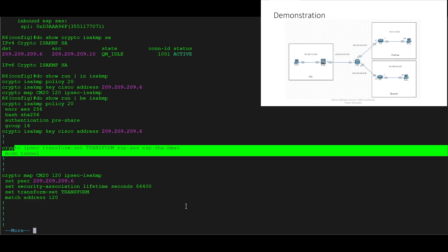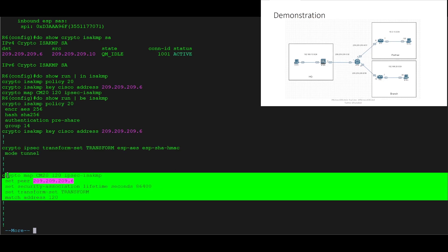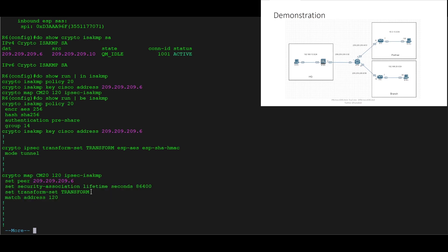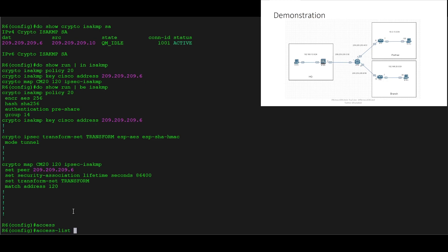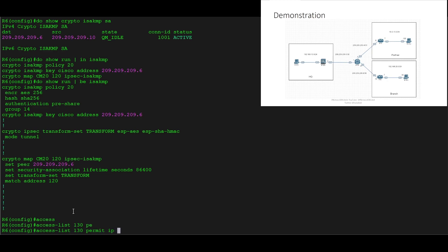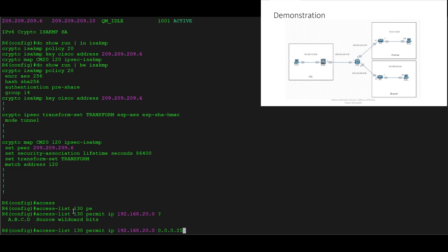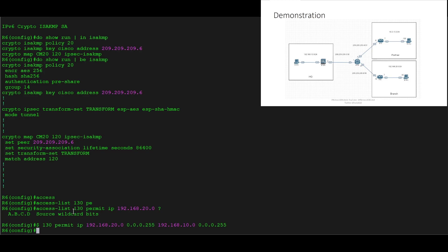What we'll do is create a new crypto map for our new connection to the ASA, and also create a new crypto ACL for the connection to the ASA. So we'll do 'access-list 130 permit ip 192.168.20.0' with a wildcard, going to 192.168.10.0, which is our HQ site. So that's our crypto ACL created.